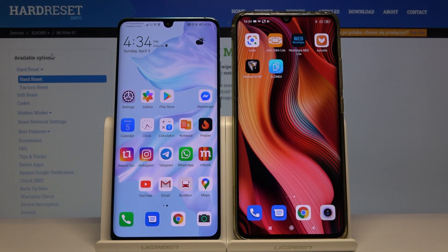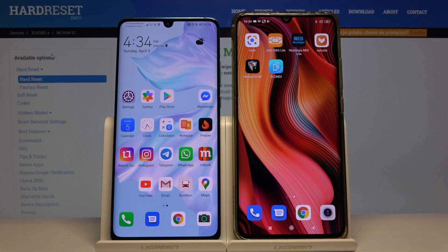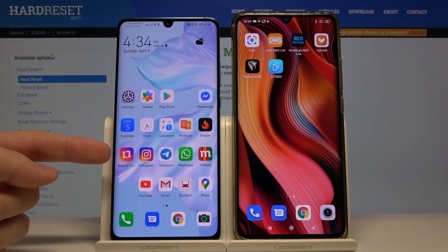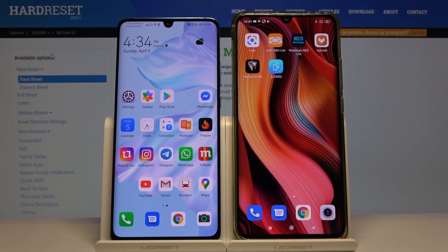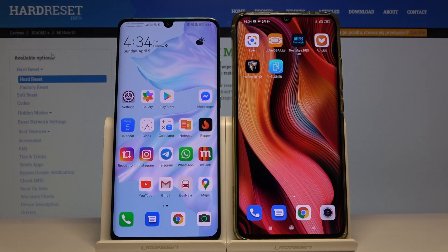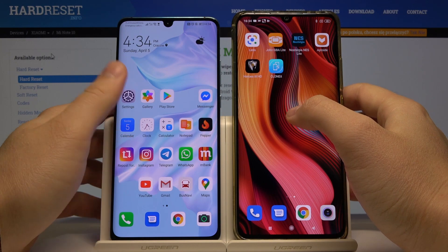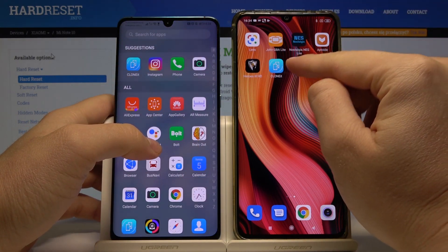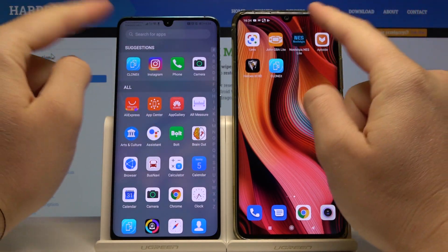Welcome guys. In front of me I have the Xiaomi Mi Note 10 Pro and the Huawei P30 Pro, and I'm going to show you how to transfer data from an Android smartphone to Xiaomi. The first thing is to open the application you are going to use — I downloaded from the Google Play Store an application called Clone It.